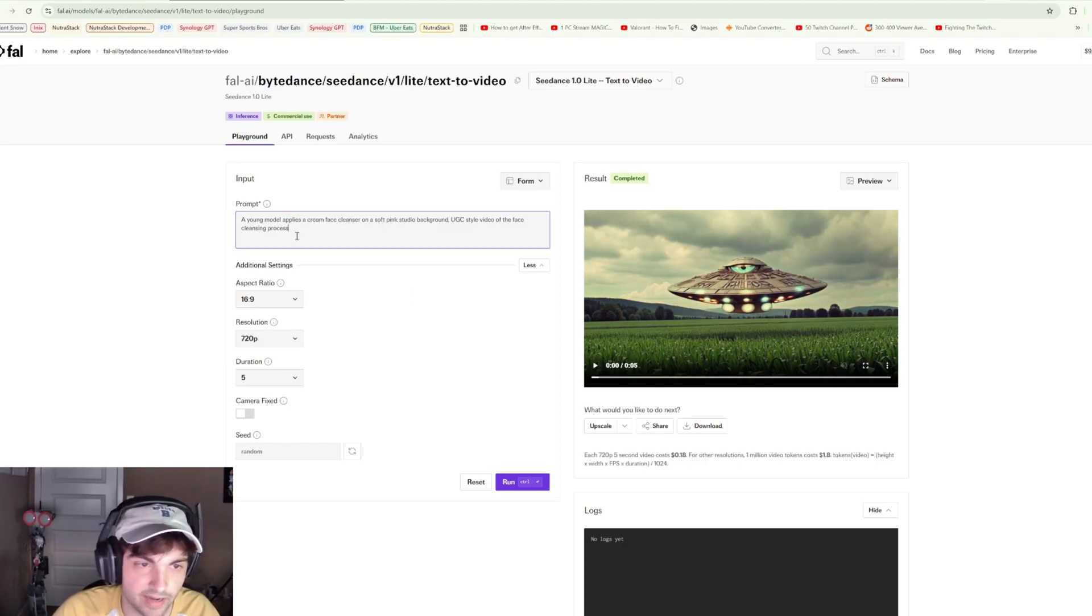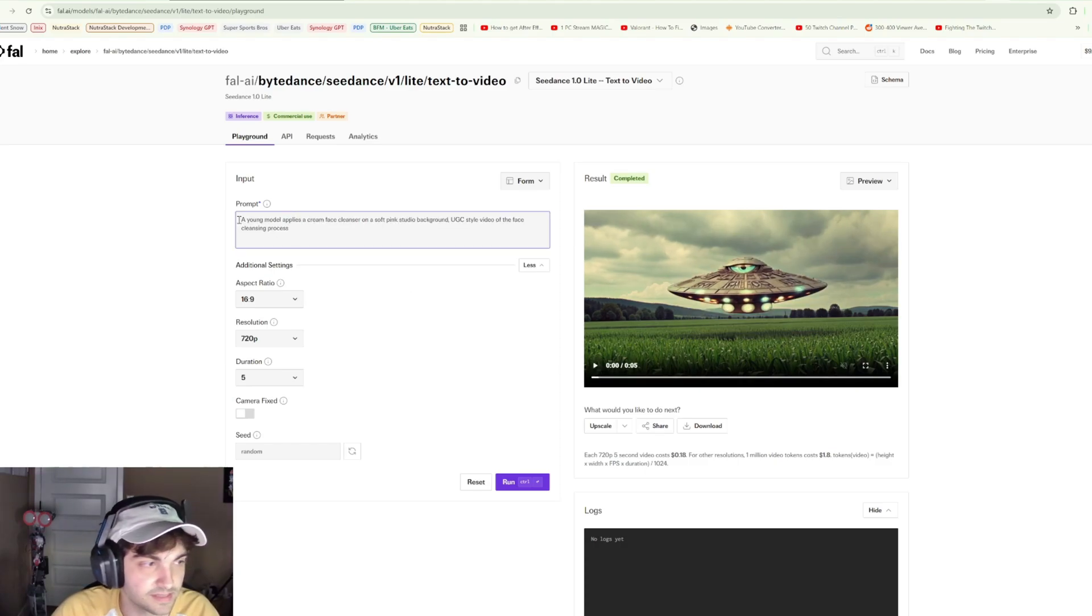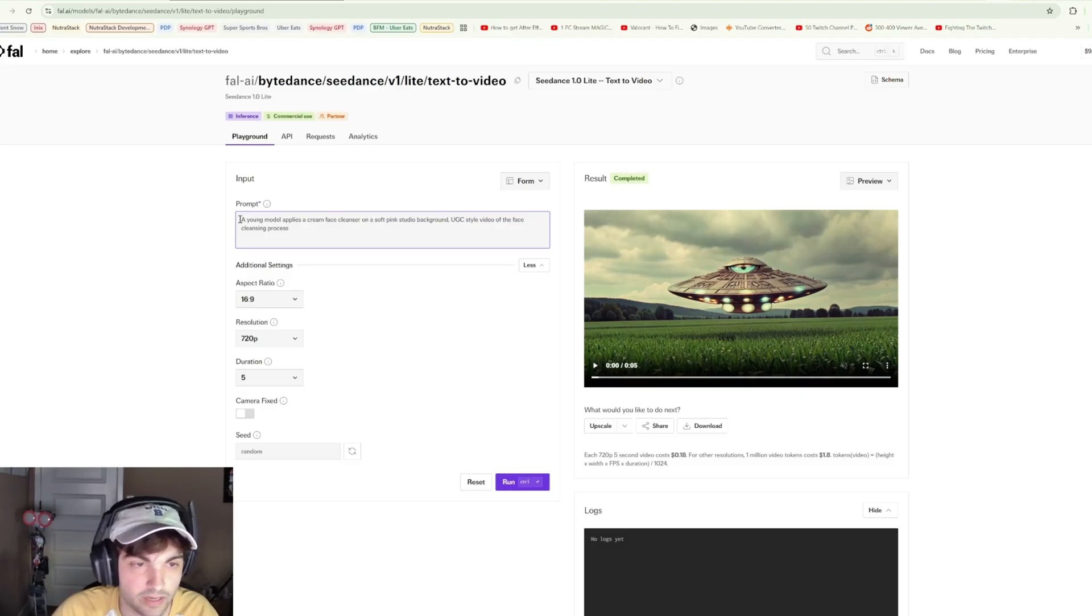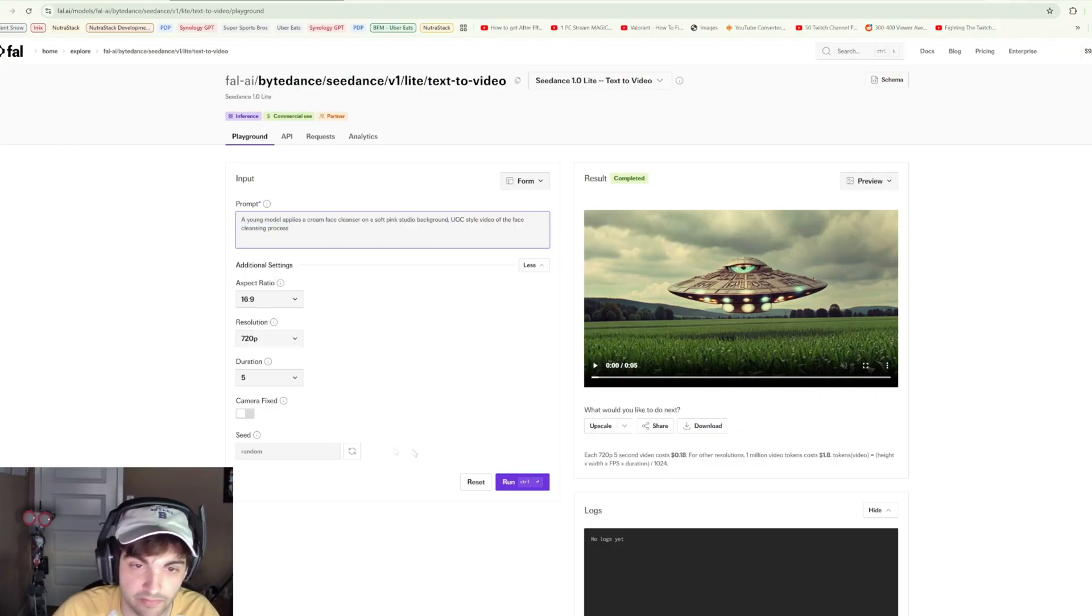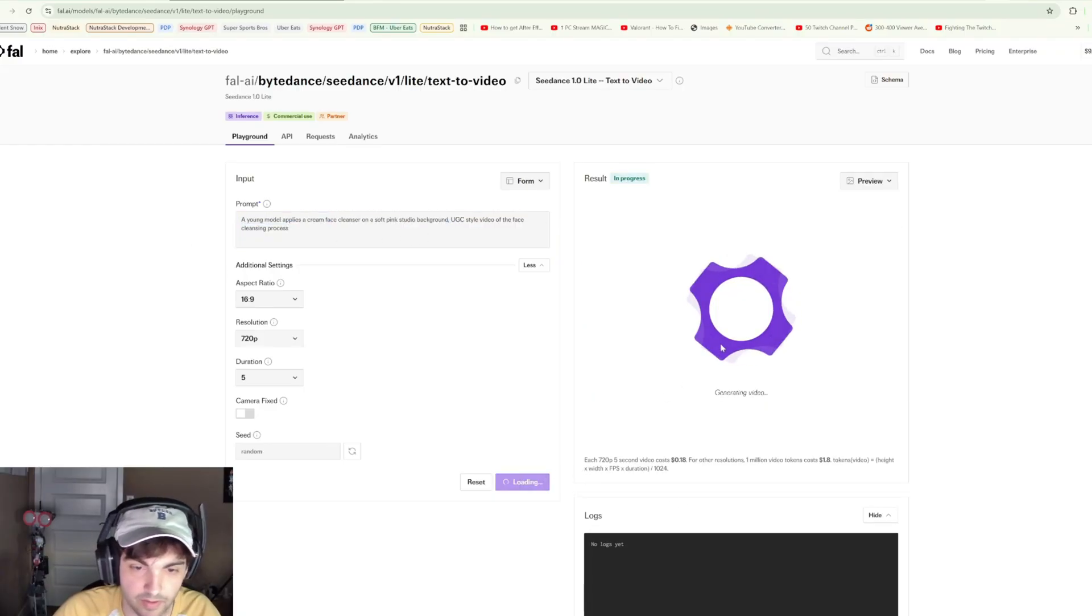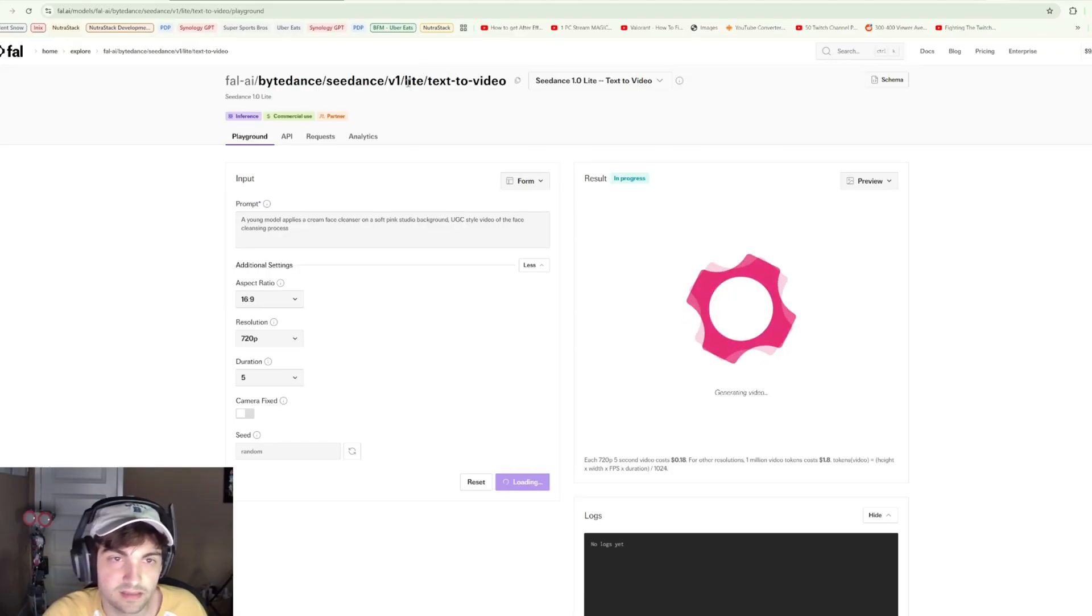Let's try another one. This is more of a business aspect and kind of a teaser to an upcoming video we're working on. A young model applies a cream face cleanser on a soft pink studio background, UGC style video of the face cleansing process. We'll go ahead and run that.